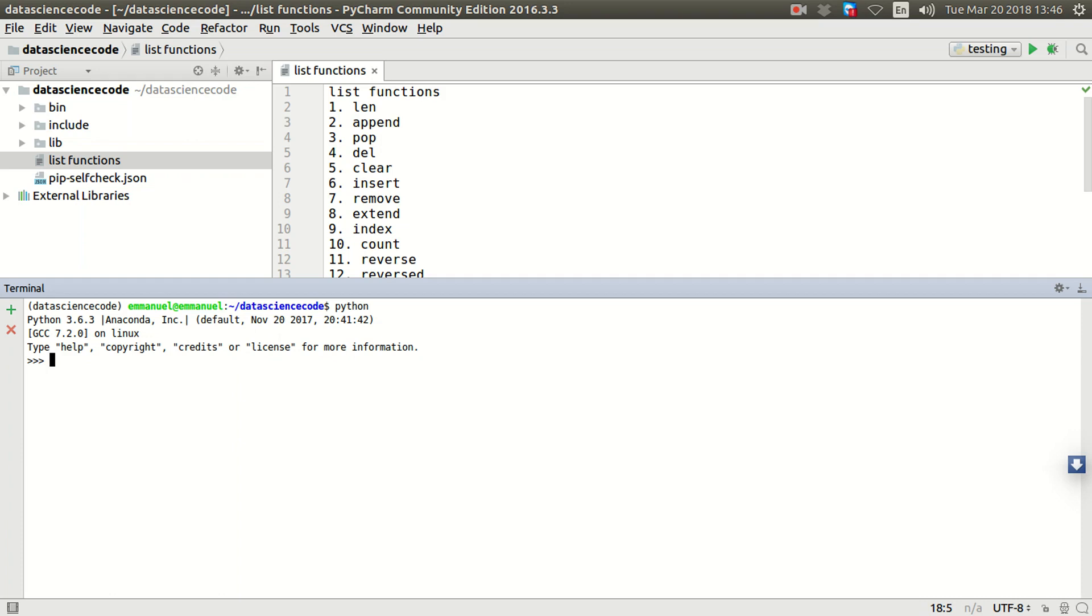Pop has two ways of removing an item from your list. If you add an index parameter to it, it removes the item at that particular position in the list. Otherwise, it just removes the last item on the list. So using pop you can actually remove items in two ways, and we're going to be looking at that briefly right now.